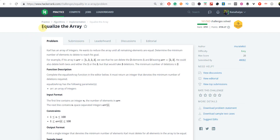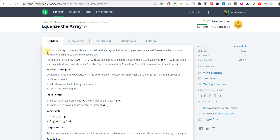Hey everyone, I am Kanaya Gupta and today I am going to show you how to solve the Equalize the Array HackerRank problem. In this problem, Karl has an array of integers. He wants to reduce the array until all remaining elements are equal. Determine the minimum number of elements to delete to reach this goal.